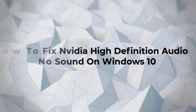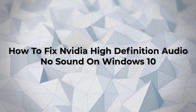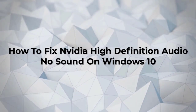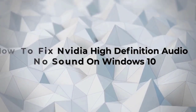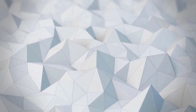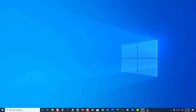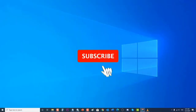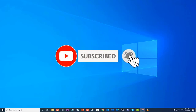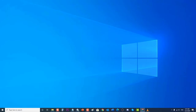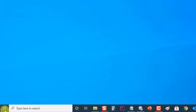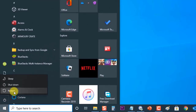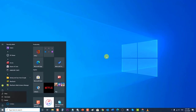How to fix NVIDIA high-definition audio no sound on Windows 10. There are several factors that can cause this problem, ranging from output device changes to faulty installed or updated drivers. In this troubleshooting series video, we will tackle NVIDIA high-definition audio no sound on Windows 10. Before performing any recommended troubleshooting steps, it's best to restart your computer first. This will refresh the operating system and remove any corrupt temporary data that could be causing the problem.